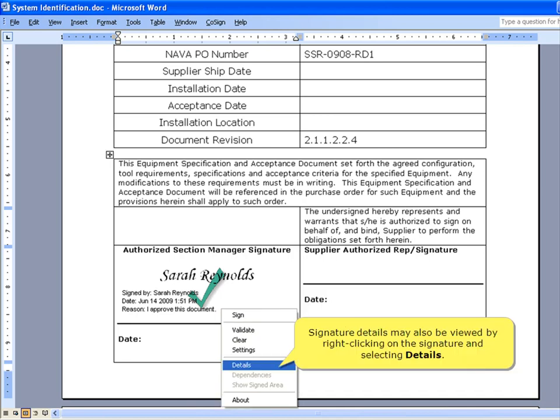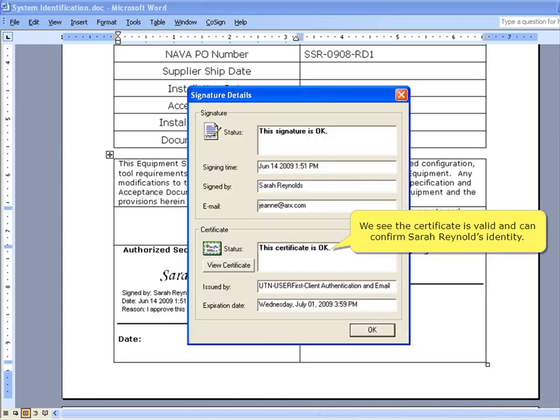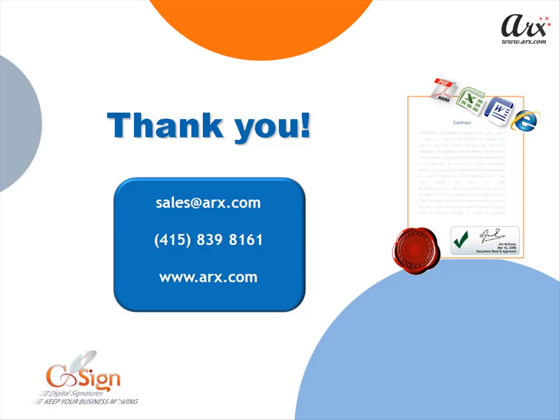Signature details may also be viewed by right-clicking on the signature and selecting Details. We see the certificate is valid and can confirm Sarah Reynolds' identity. Thank you for your interest in CoSign Digital Signatures.